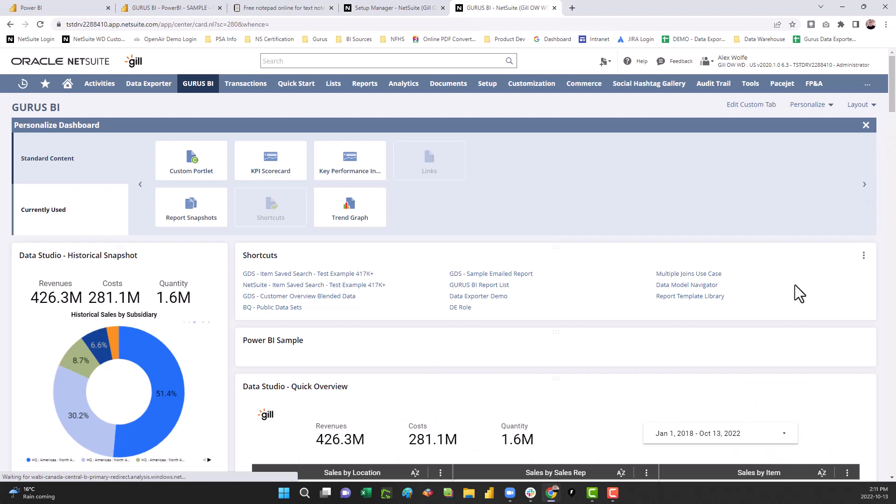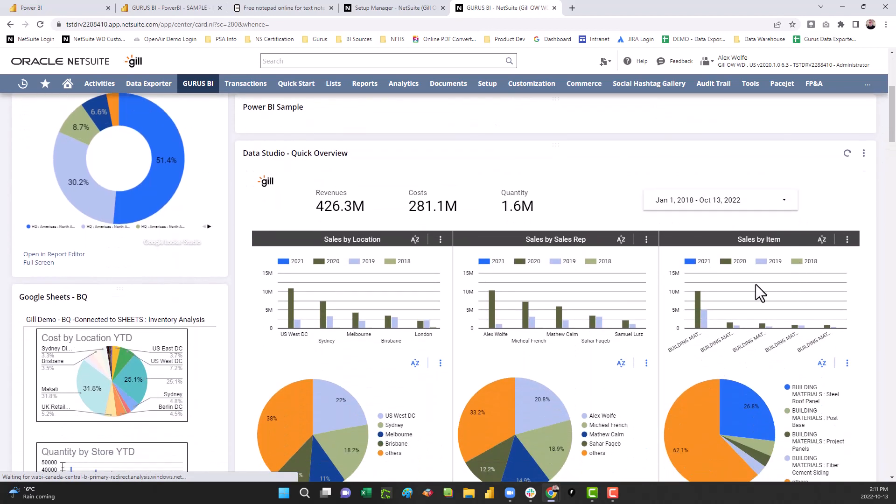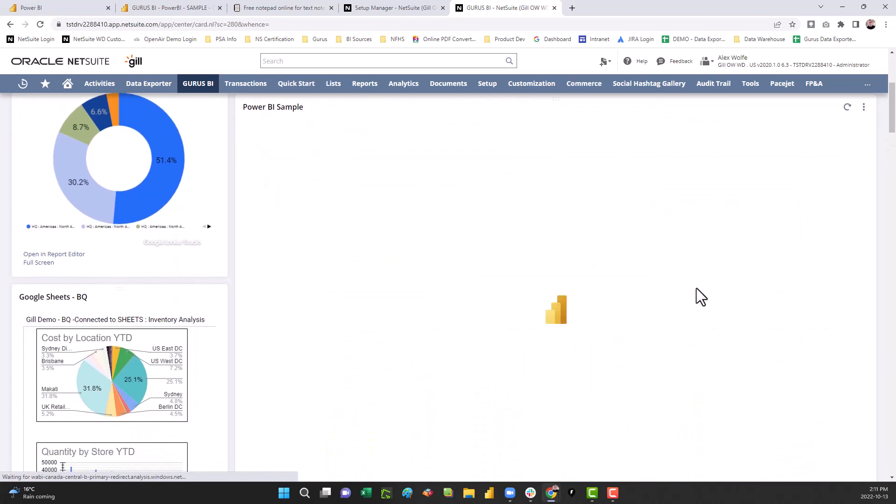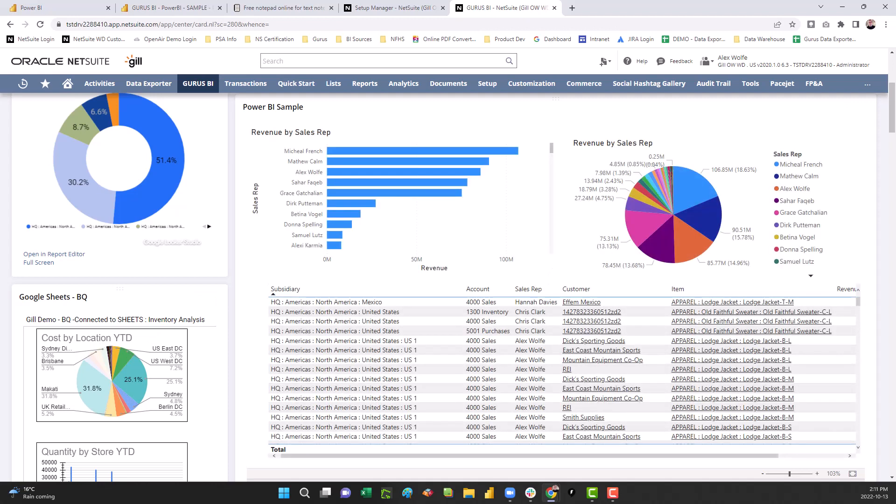Now you can access and interact with Microsoft Power BI right inside your Oracle NetSuite solution.